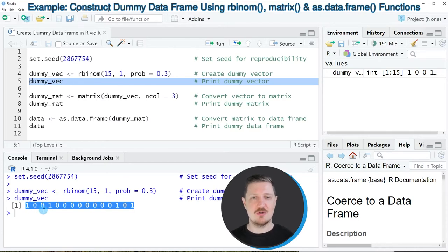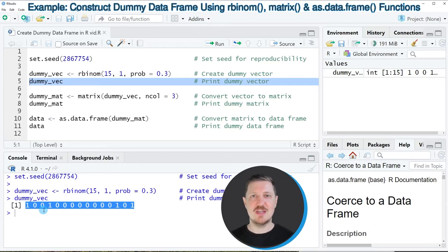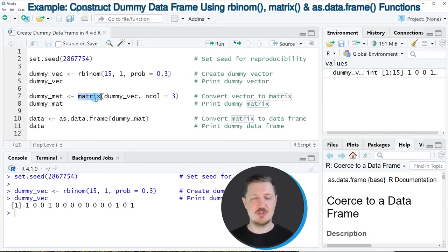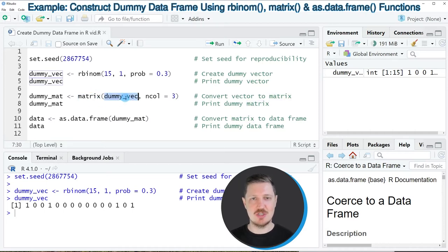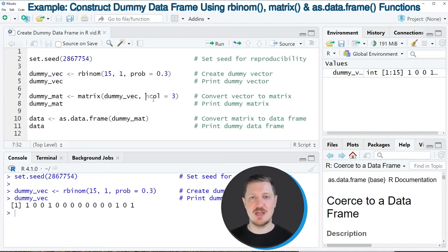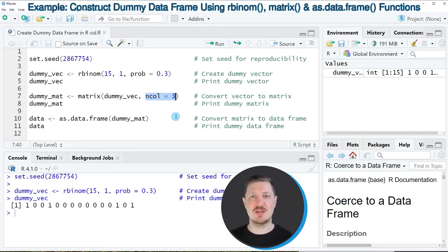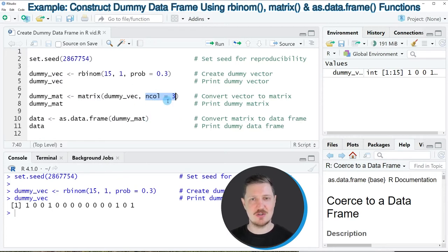Now let's assume that we want to create a new data set based on this dummy vector. Then we can apply the matrix function to create a dummy matrix and within this matrix function we need to specify the name of our vector object and we need to specify the number of columns that our matrix should have. In this case our matrix should contain three different dummy columns.